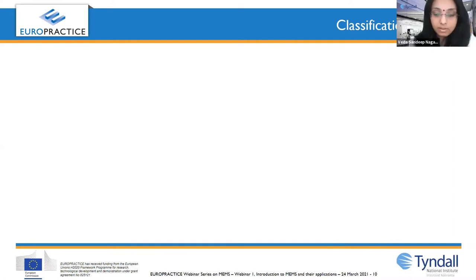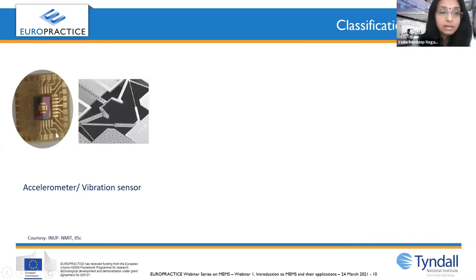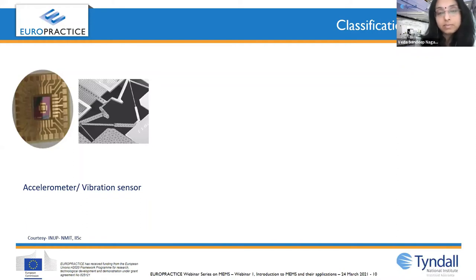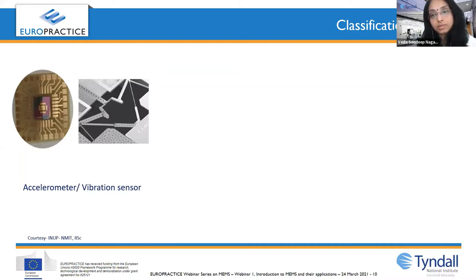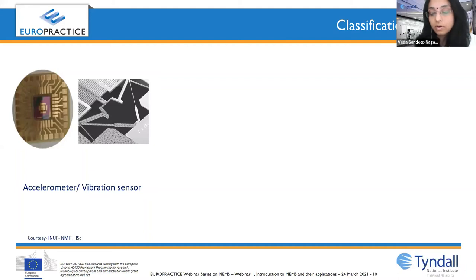MEMS devices are broadly classified into sensors and actuators. As a sensor example, accelerometers can be used in a variety of applications such as vibration sensors. For a civil structure like a bridge, you can embed these sensors to wirelessly transmit data and continuously monitor its health. The sensor checks whether the resonant frequency remains constant; if cracks develop, there will be a shift in resonant frequency indicating a problem. These can also be used for engine health monitoring.